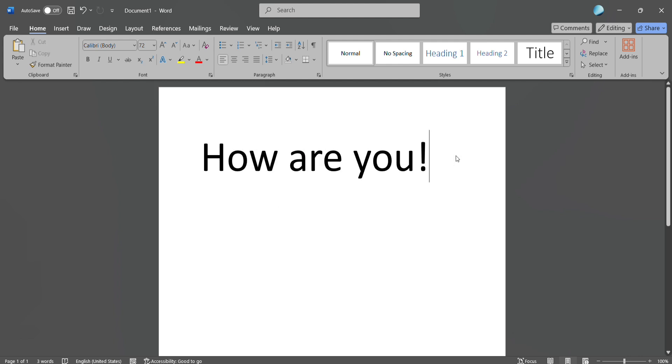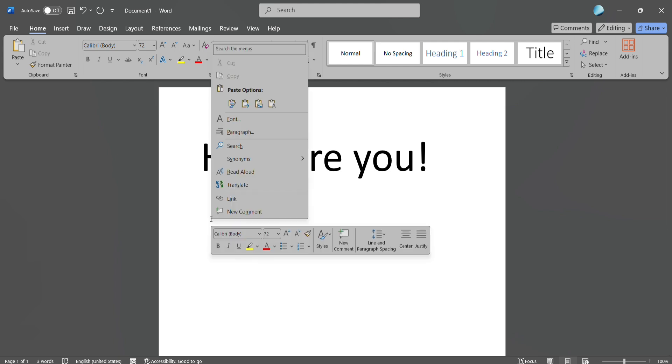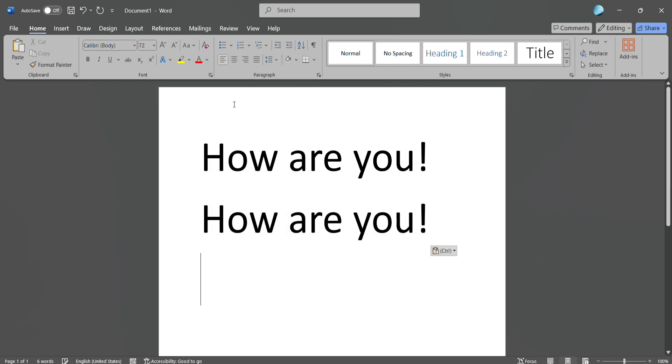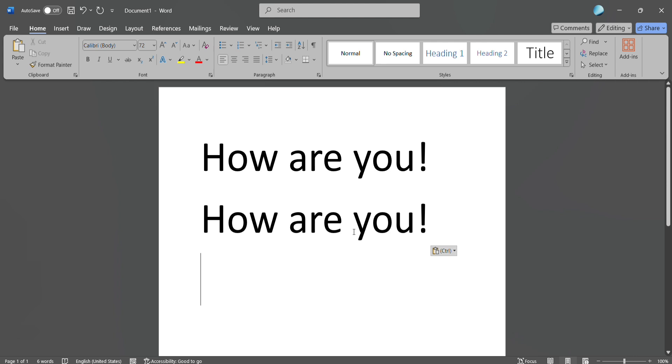After that, in order to paste it, just place your cursor where you want to paste it. Again, right-click and then click on the paste icon. So in this way you can copy and paste.